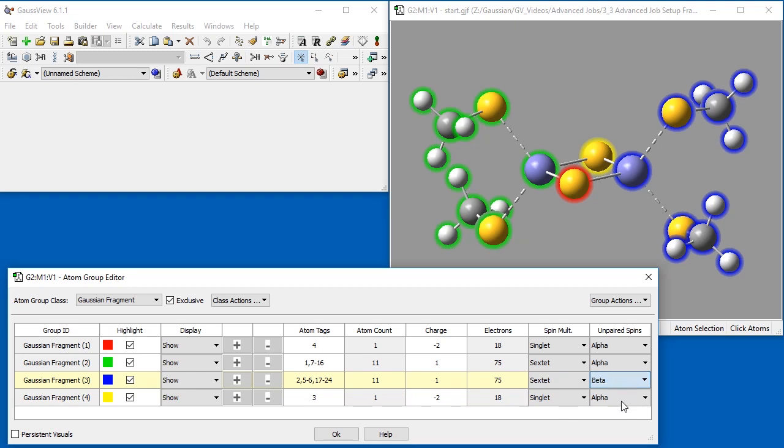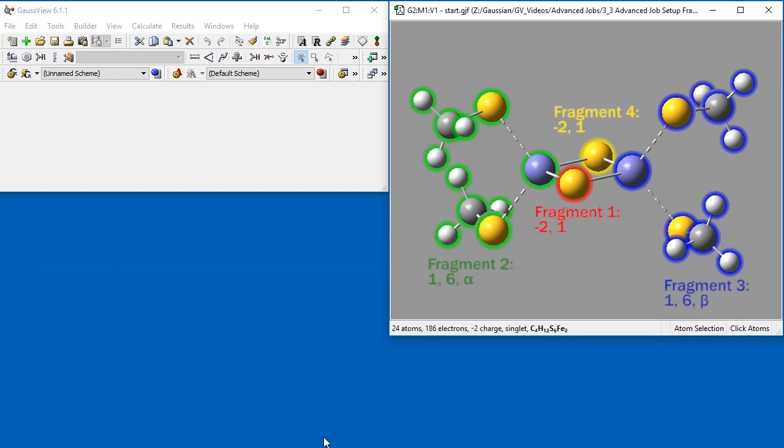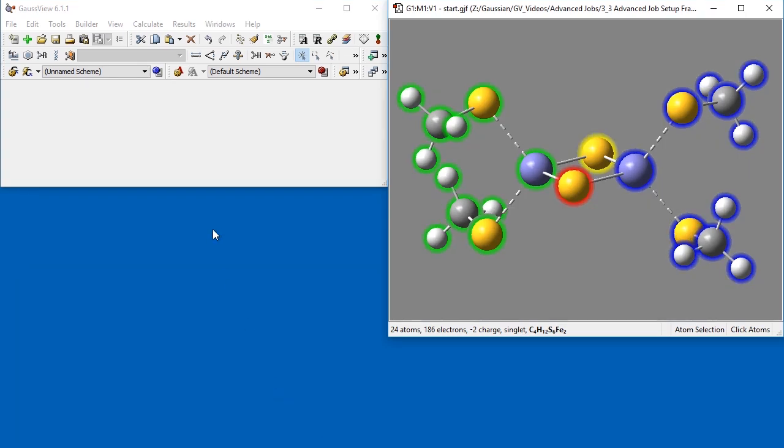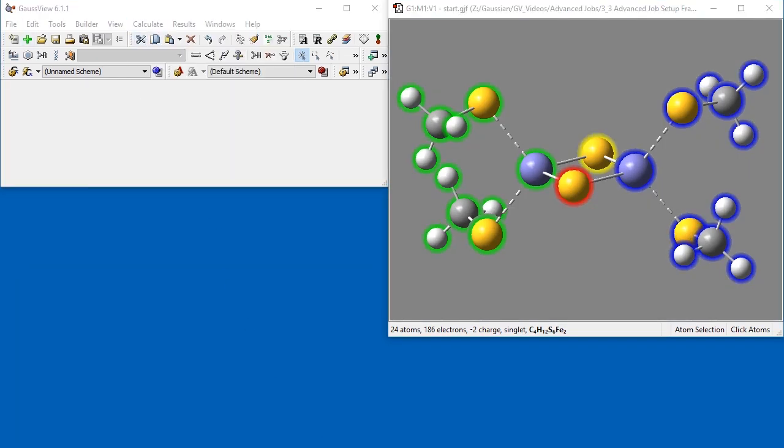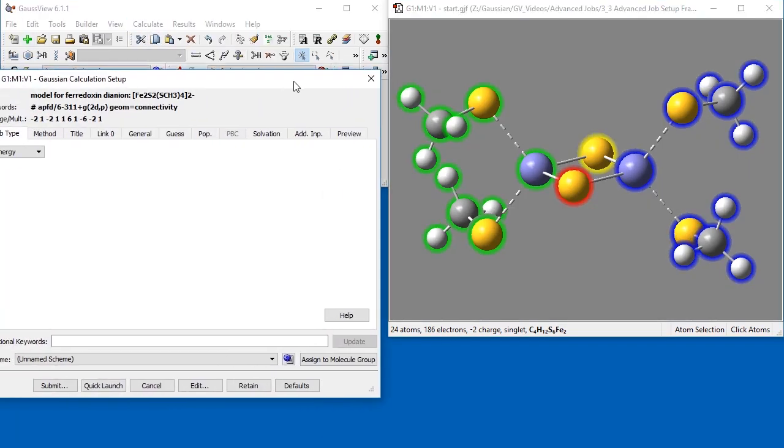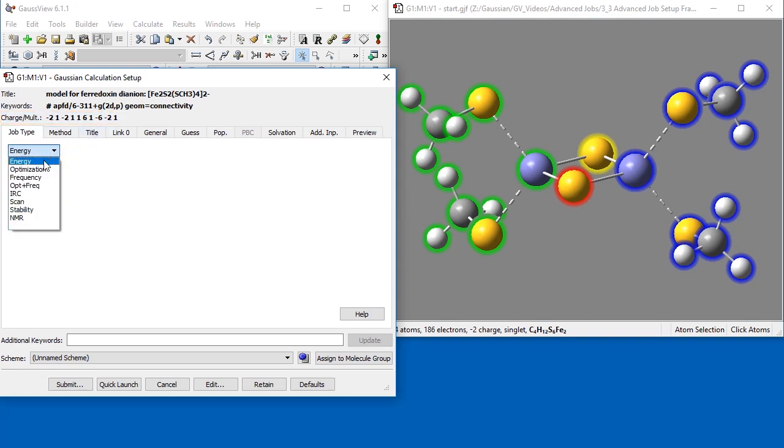To continue to see the different fragments highlighted after we close out of the Atom Group Editor tab, we check the Persistent Visuals box in the bottom left of the panel. As shown, the four fragments are now clearly highlighted and defined. Next, we navigate to the Gaussian Calculation Setup dialog. In the Charge and Multiplicity section at the top left of the window, the values reflecting each fragment's individual charge and spin multiplicity have been automatically entered by GaussView to reflect our fragment definitions.